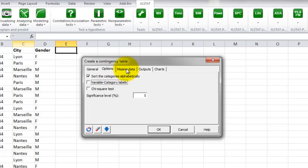It is also possible to select a Chi-square test to test the independence between rows and columns.